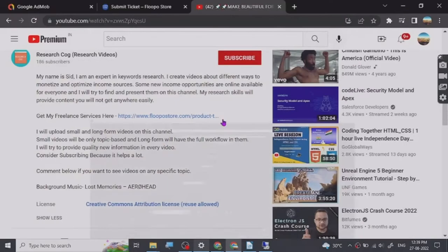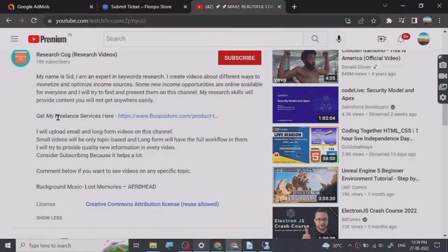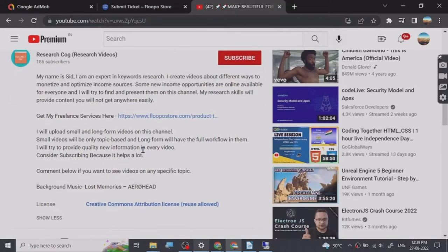Hey guys, so before we start the video I have put a freelance services link that I provide in the description of this video and you can basically go and check them out. So let's start.